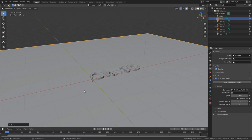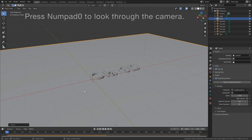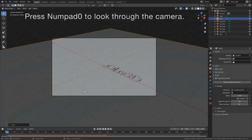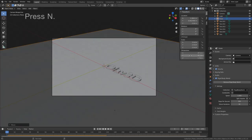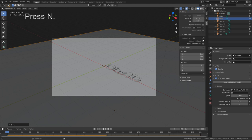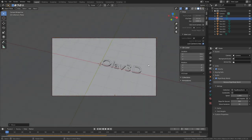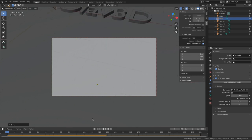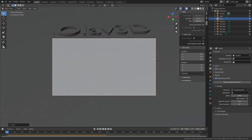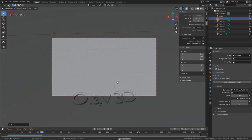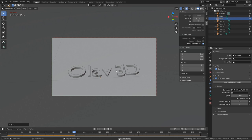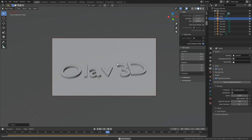Okay, and then let's set up the camera. So press Numpad 0 to look through the camera, and then press N and lock the camera to view. And then I'm going to set it closer to the letters, so around here.